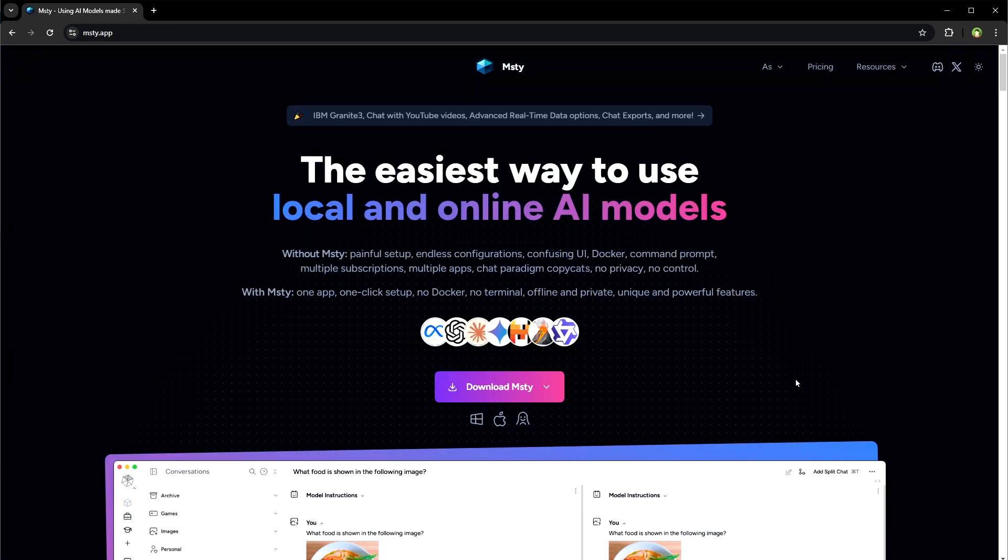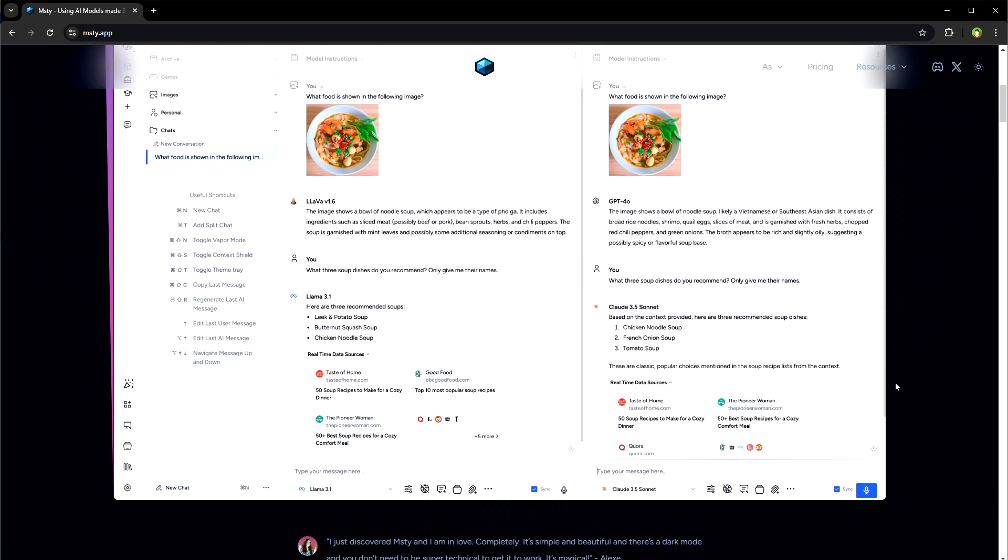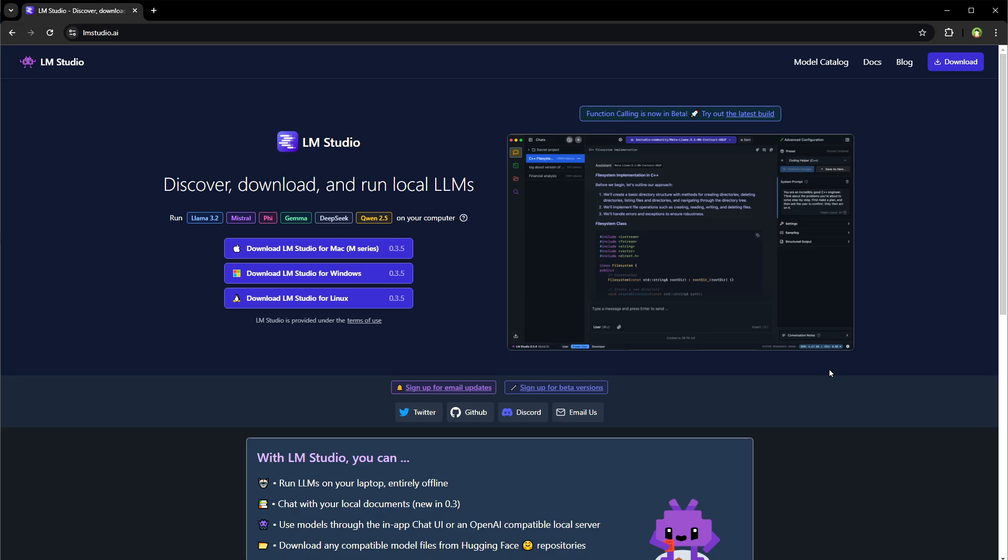If you don't want to use LLAMA 3.3 on Ollama, you can also use MISTI app or go to lmstudio.ai and download LLAMA 3.3 for your PC. It's also a good choice to run LLAMA AI models, but if you don't have a capable PC, you can use LLAMA 3.3 online for free.